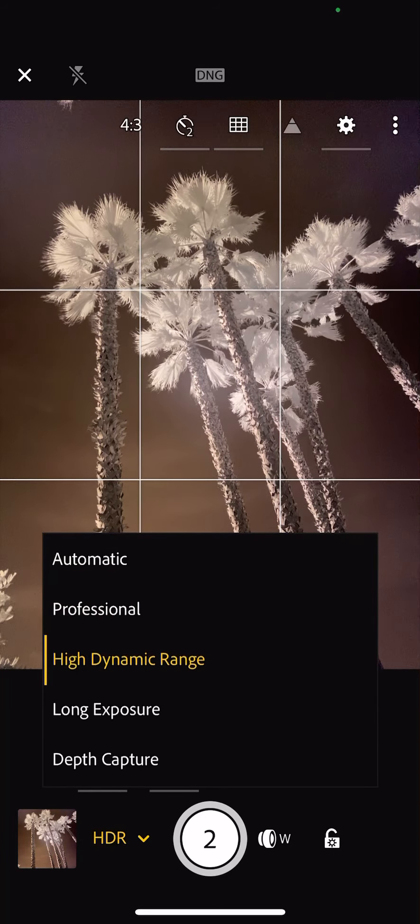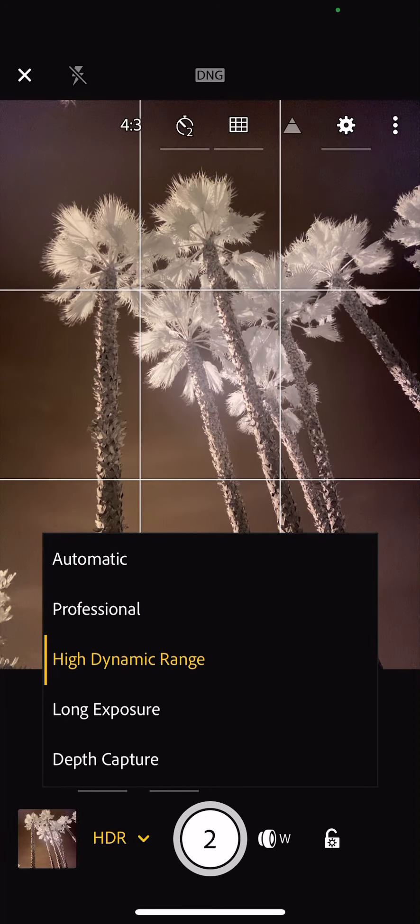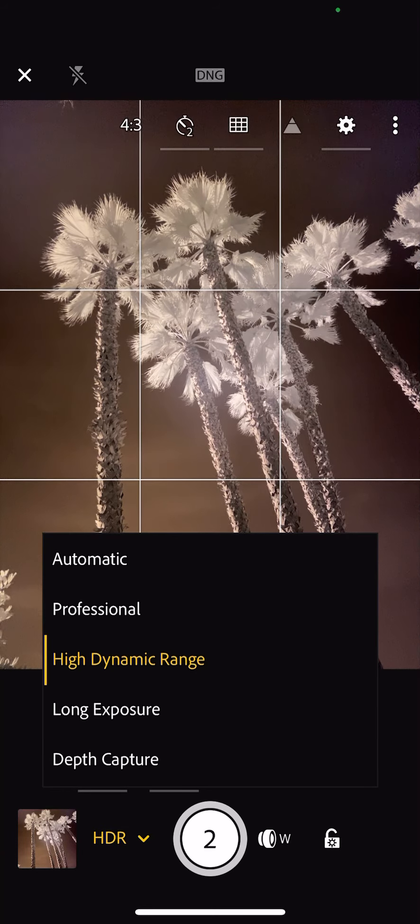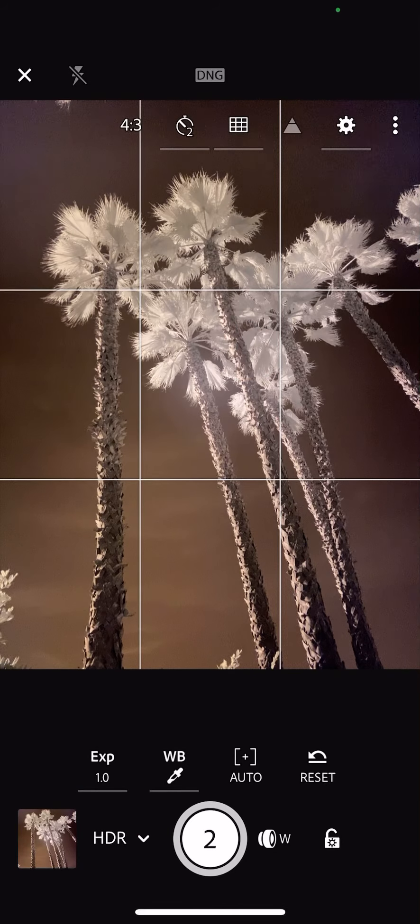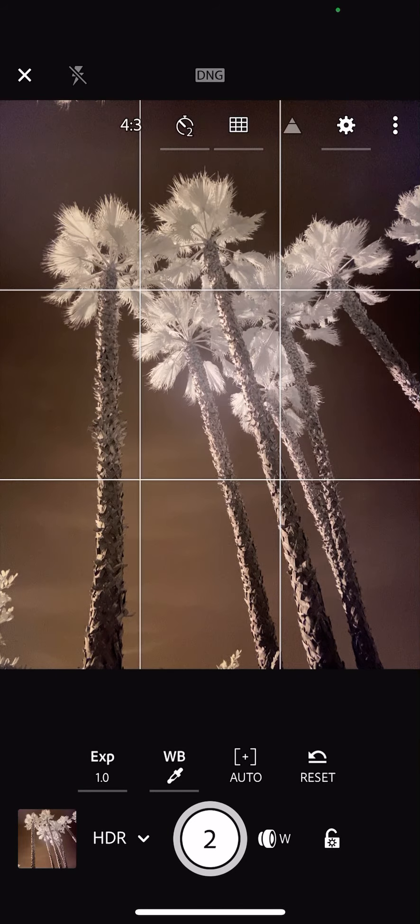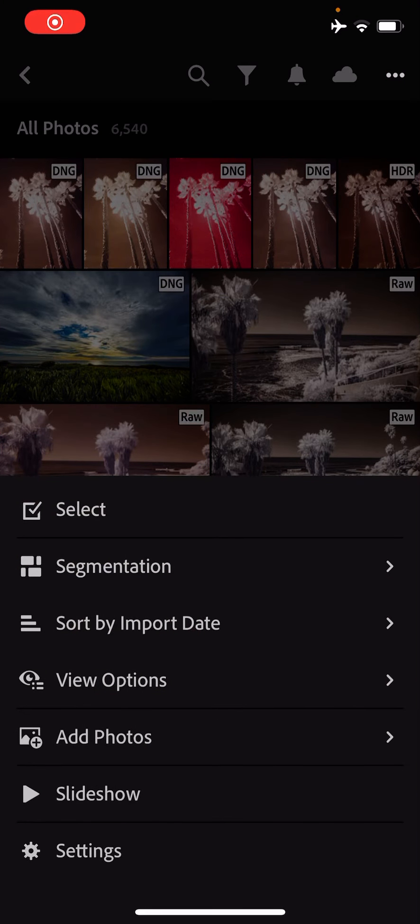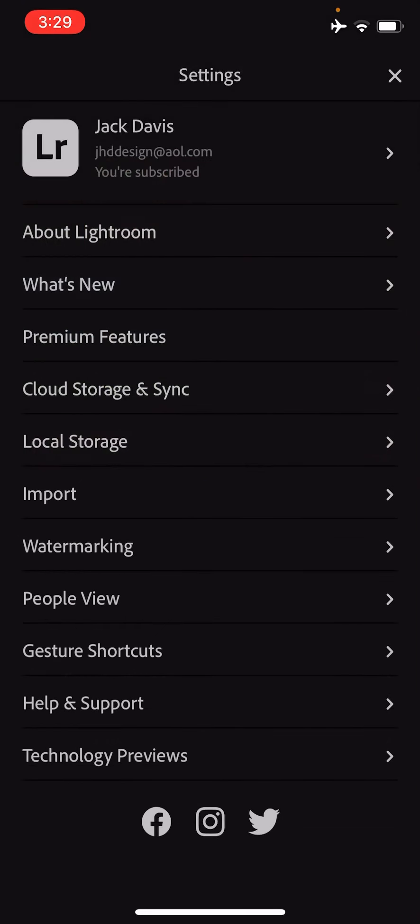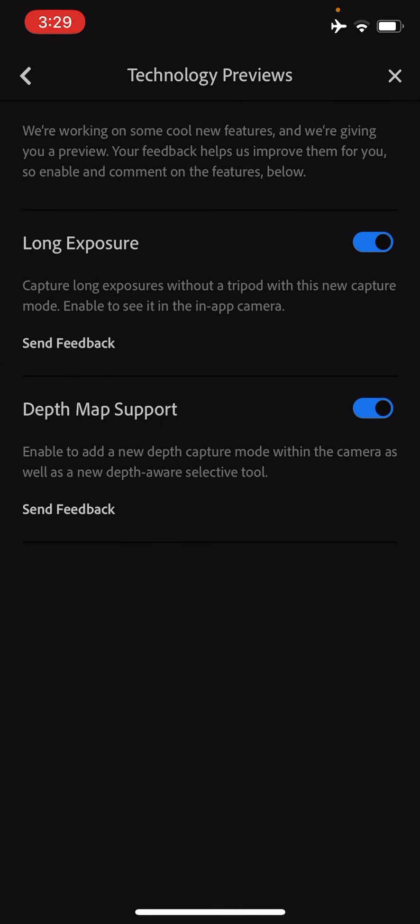These other twos of long exposure and depth capture, they are what are known as technology previews. If we come in here to our settings, technology previews at the bottom, this is where you can turn on long exposure and depth map support. It will not do a portrait mode. It won't blur the background, but it will make a depth map that you can use actually in your targeted adjustments. It's actually pretty darn cool, but that would be another class.